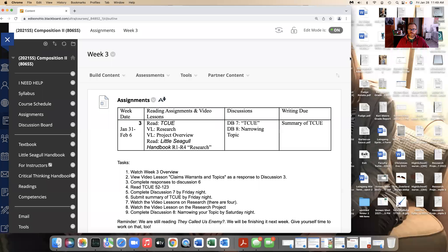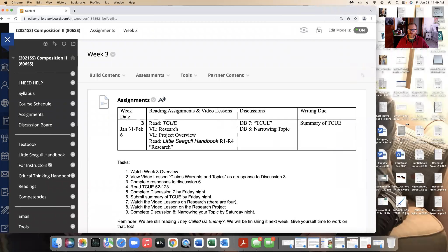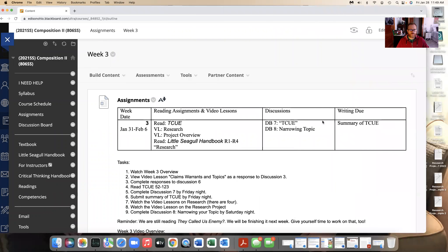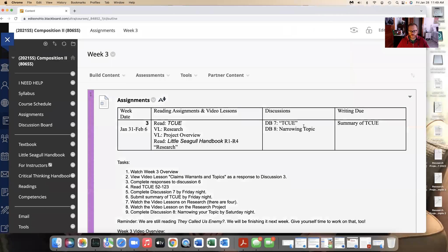Hello, and welcome to week three of composition two. I'll just make the screen a little bit bigger for you.